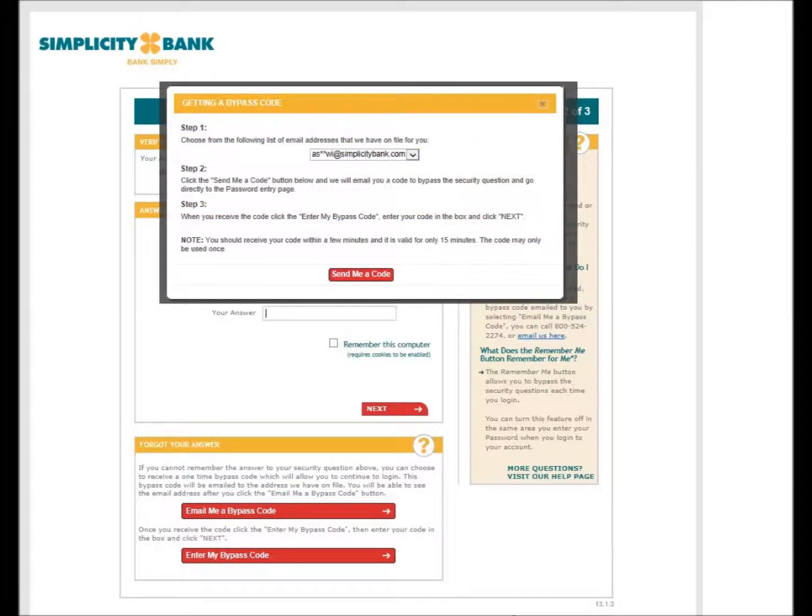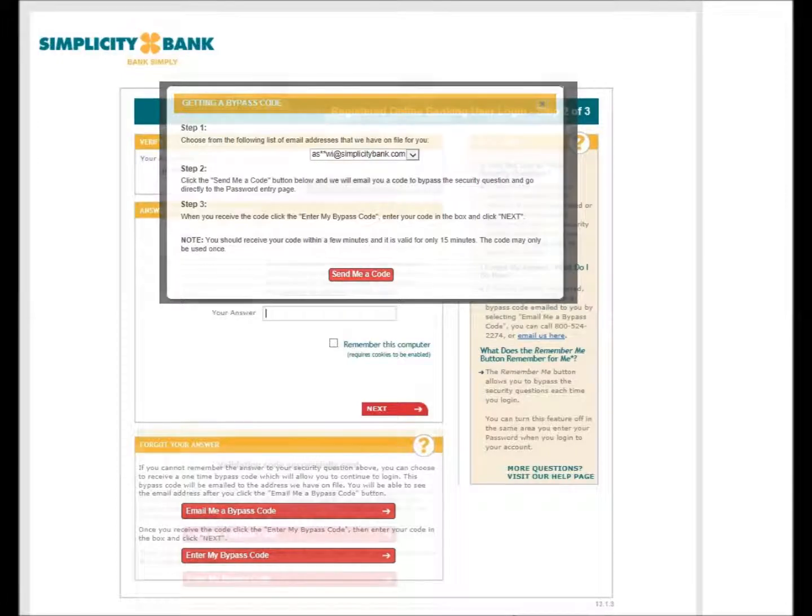Once selected, a box will appear with your masked email address that we currently have on file for you. Select the button Send Me a Code to have a one-time use code sent to your email.